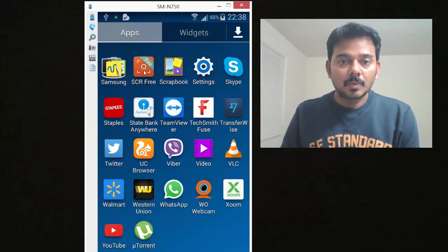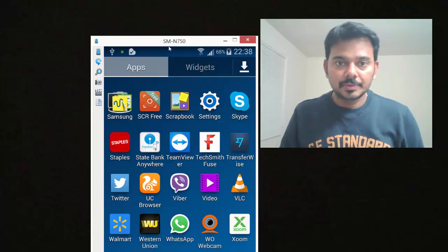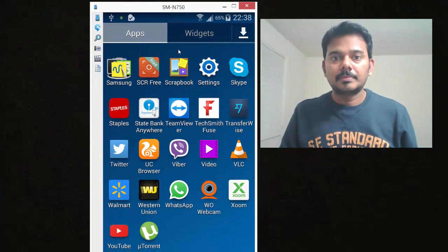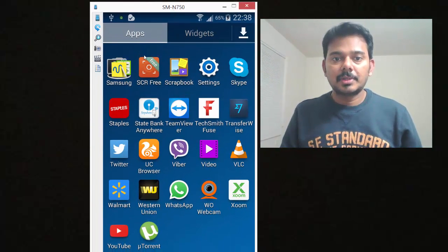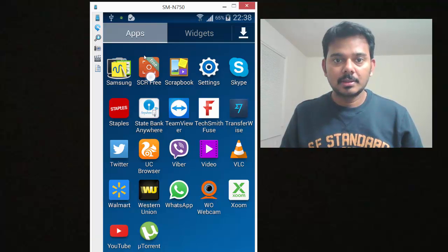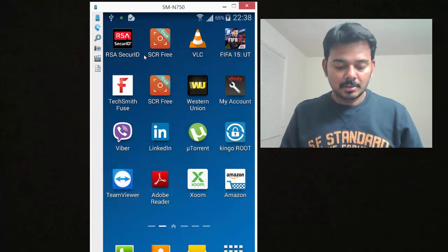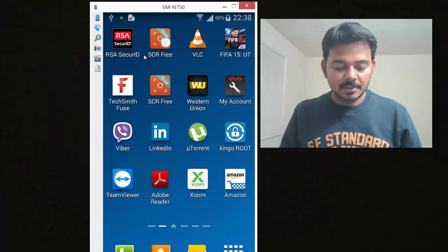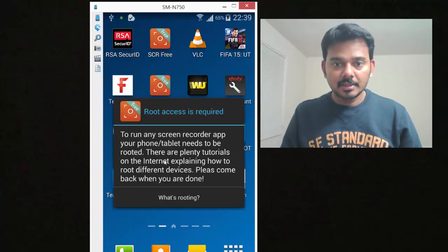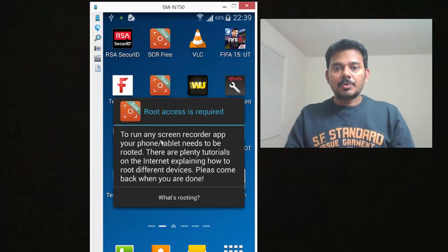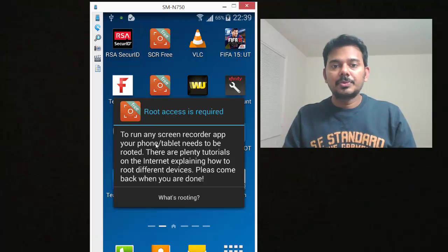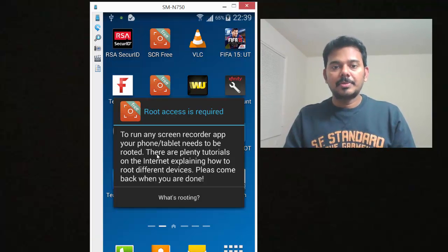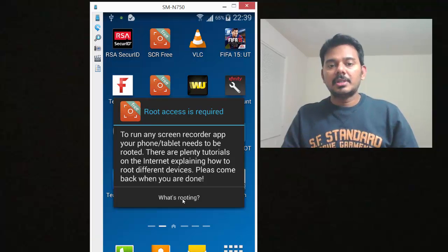This will not work until you root it. Just click this SCR Free Recorder. See, root access is required.